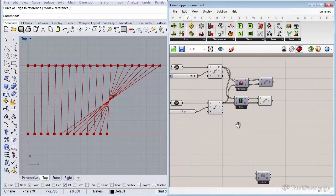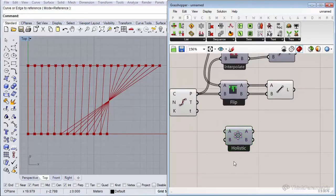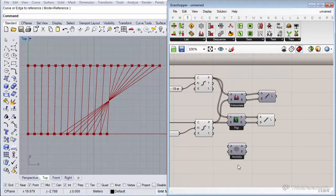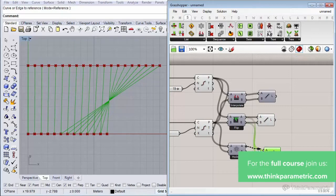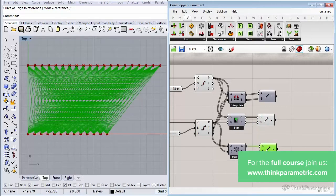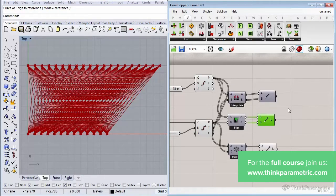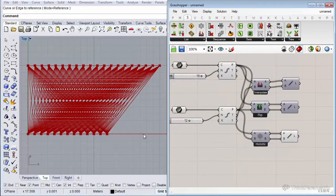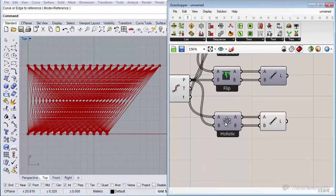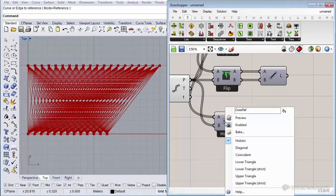You may ask: what if I wanted to connect all the points holistically? There's the Cross Reference component for exactly that. Let's connect our points to it and connect our Line component to its output. Turning off the other components, you see that now every point got connected with all the other points — giving a lot of different connections.